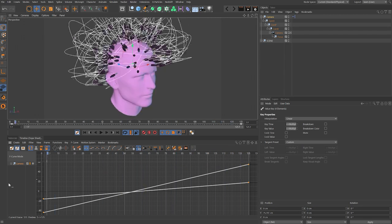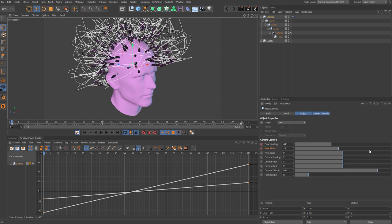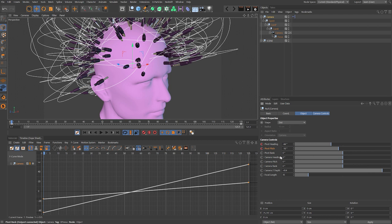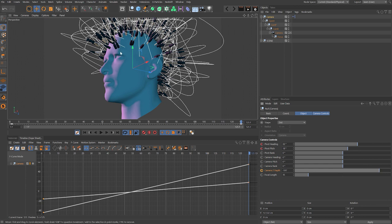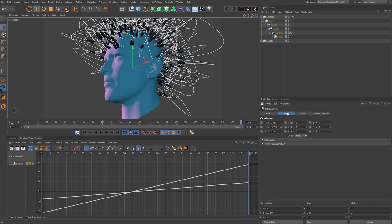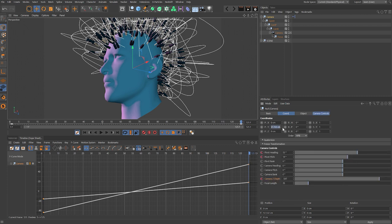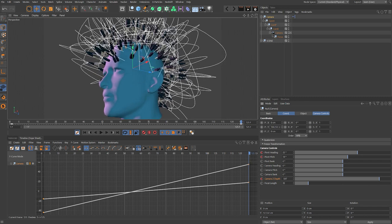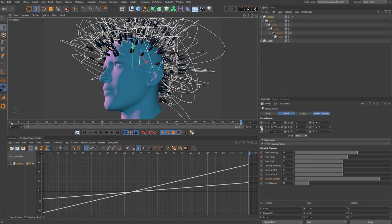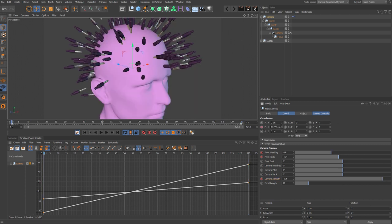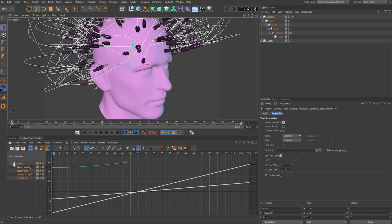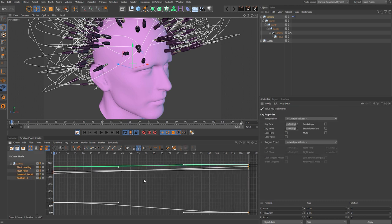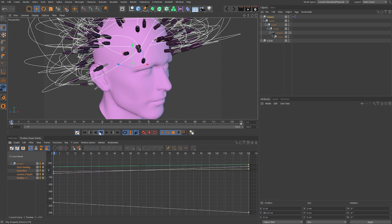Now scrub through — not only do we rotate around but there's also movement from top to bottom. Next, animate the camera Z depth. At the beginning push in a little closer, adjust the Y position of the camera null if needed, add a key, then at the end pull back further and add another key. Switch to the coordinates tab while holding Shift to show both camera controls and coordinates, then scrub the position Y value to frame the shot and add keys.